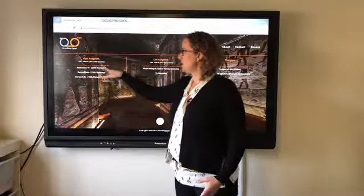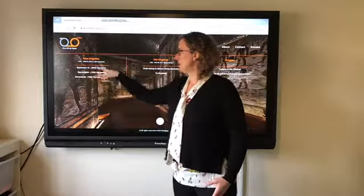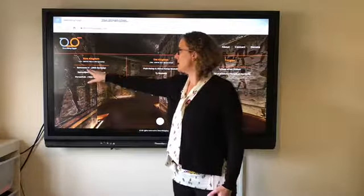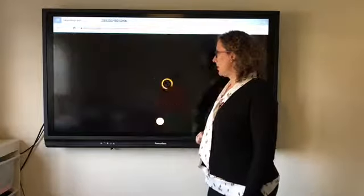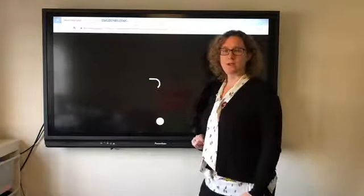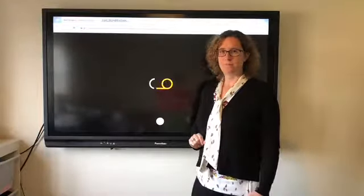So I can choose to go into one of the dynasties here. I'm going to have a look at Ramesses VI and we're going to go in and have a look at Ramesses II.